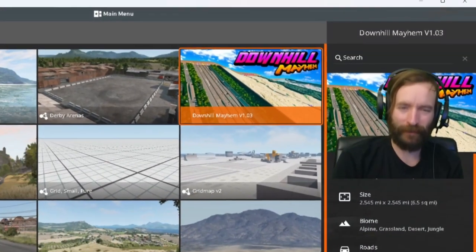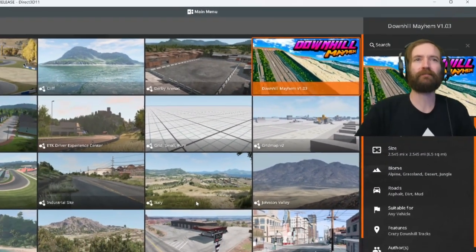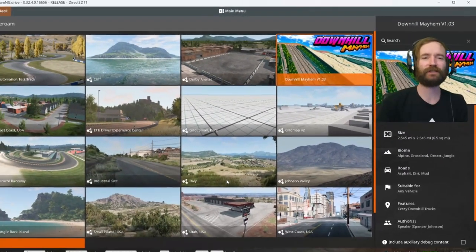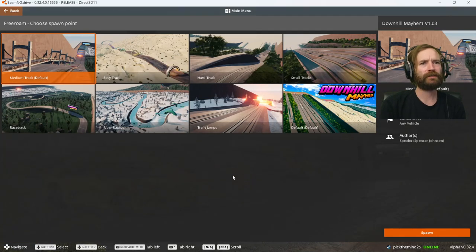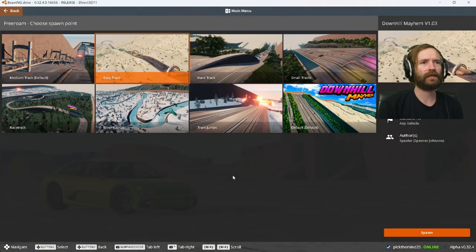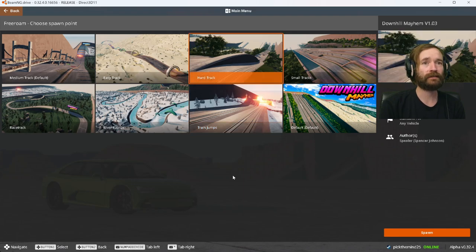Hello, I'm DetoneGamer. Welcome to Downhill Mayhem in BeamNG Drive. I just downloaded this mod. It came with all these downhill tracks.